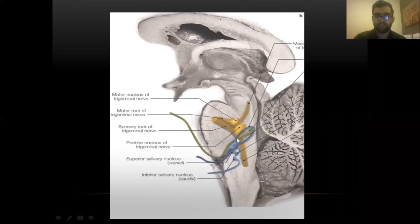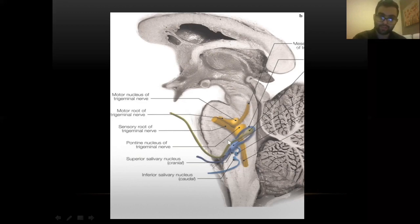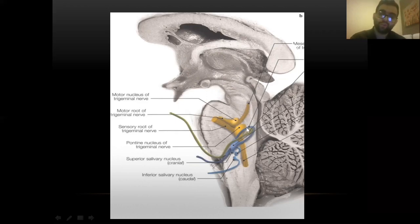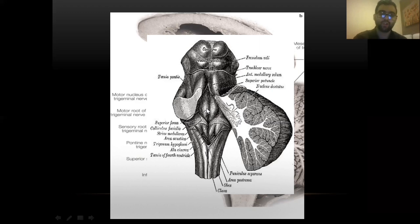The facial nerve originates from the main facial nucleus in the lower pons at the pontomedullary junction. The fibers make a loop around the abducent nerve, emerging lateral to it. This loop creates compression on the floor of the fourth ventricle, producing two elevations called the facial colliculi. When there is dysfunction or injury to the facial colliculi or fourth ventricle, it can affect both the facial and abducent nerves.